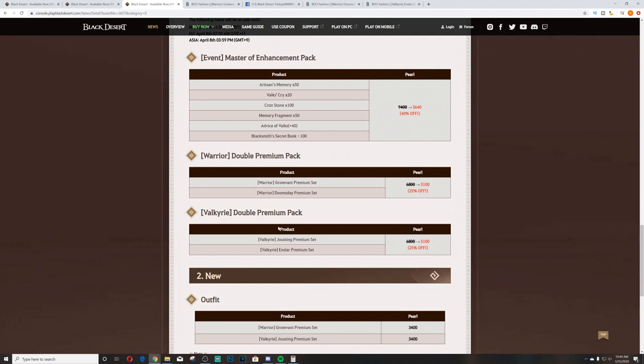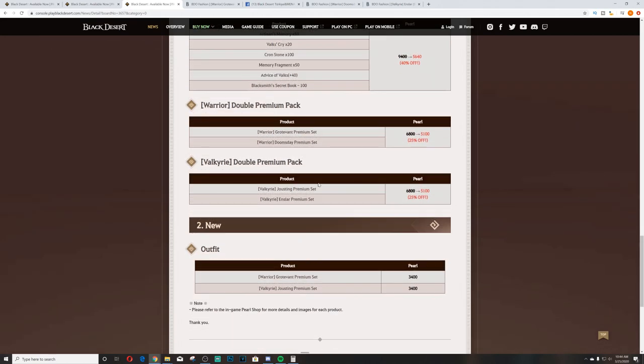Moving on is the Event Masters of Enhancement Pack. This is 40% off, it's 5640 instead of 9400. You get an artisan memory times 50, Valks Cry times 20, Cron Stone times 100, memory fragment times 50, advice of the Valks plus 40, and Blacksmith's Secret Stone 100. Pretty good value for Masters of Enhancement Pack. 40% off always good, but that's really the only other thing here except for the new outfits.